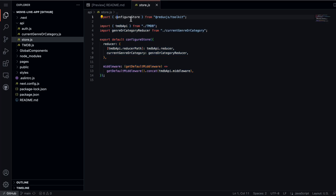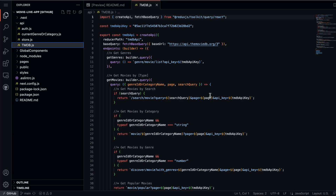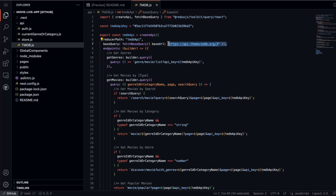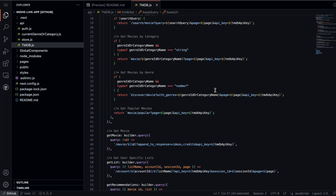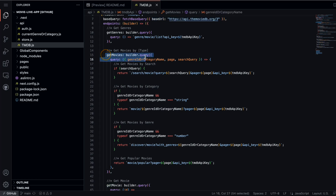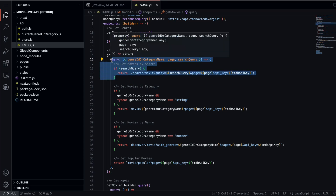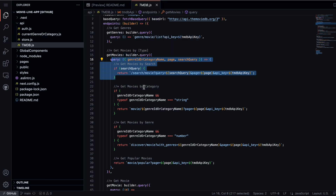Here we have another configure store with the entire API call for the movie application. You don't need to make API requests over and over again — all you have to do is pass the query in the particular method. We have configured the reducer path and the base query — every API will have a base query (like blockchain.com as the main domain with multiple pages). We define the base query endpoint and pass additional endpoints in the URL. Using the builder, we simply pass the names and make requests with all the data.